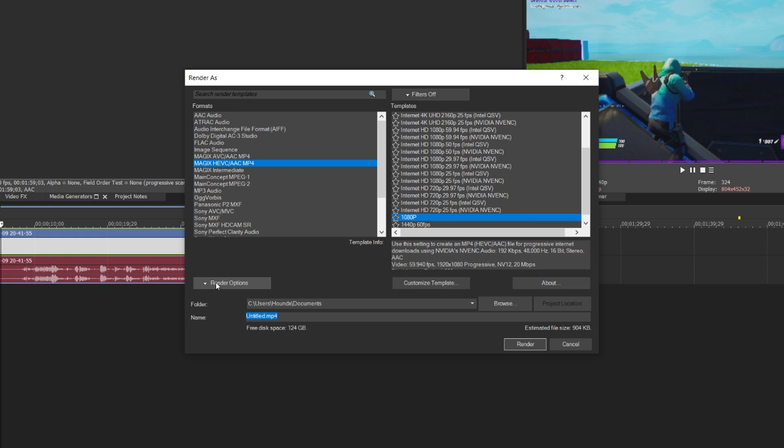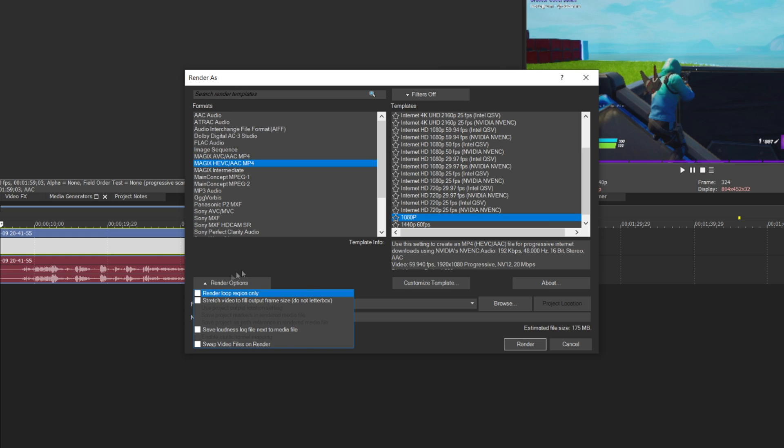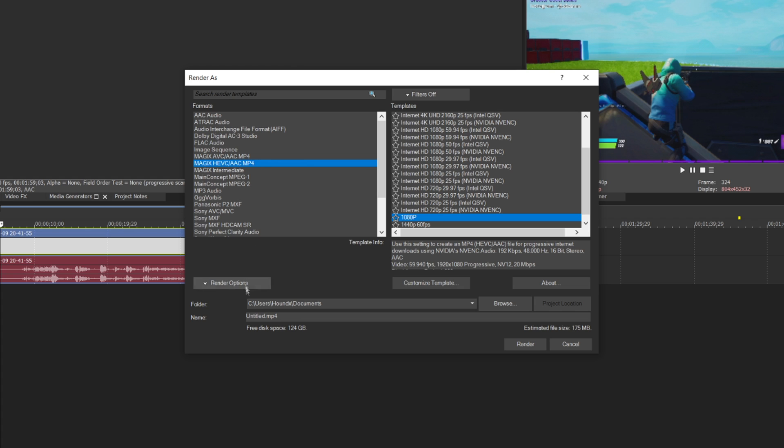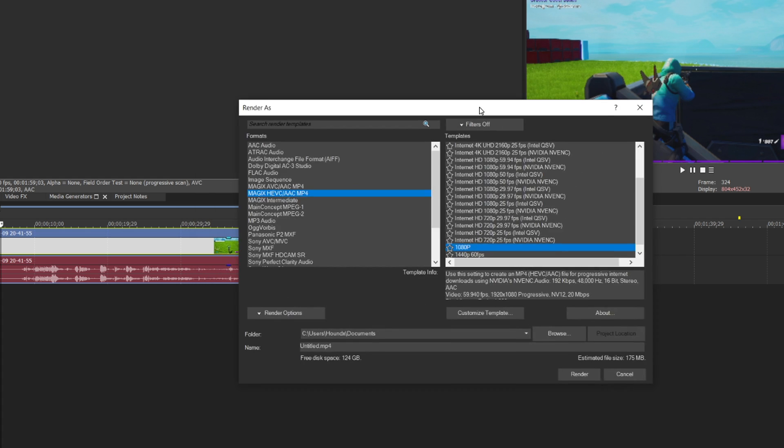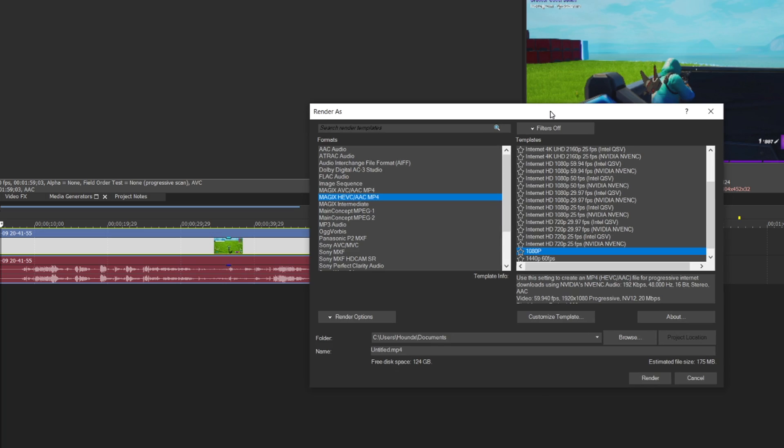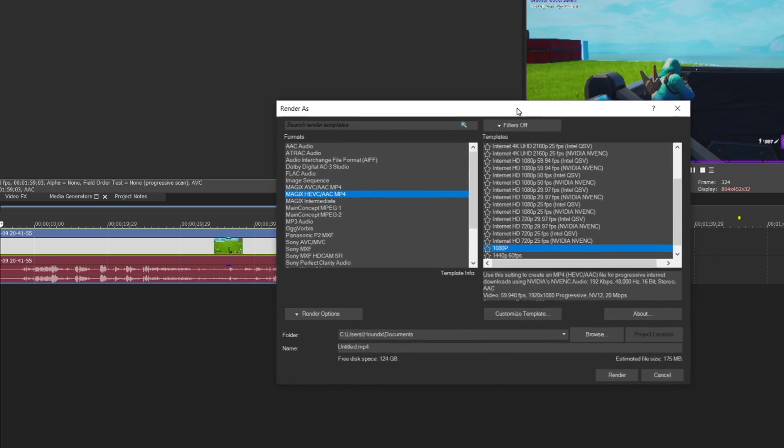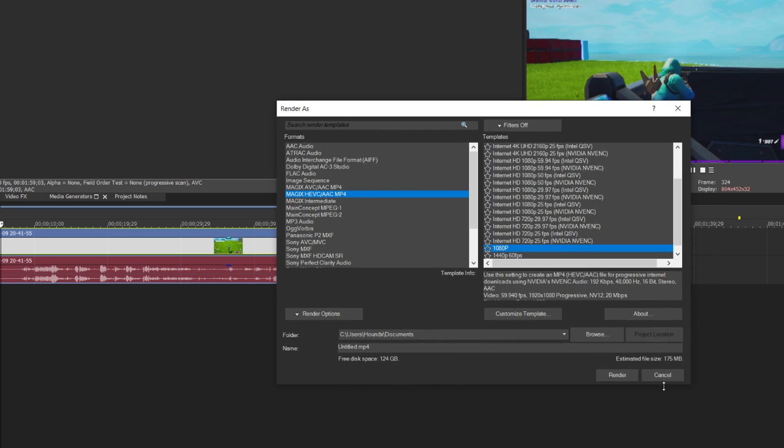Now, one important thing to do is that when you're going under render options, make sure that you have this render loop region only unchecked. I see sometimes people leave this checked and it only renders a part. And when you're done, you can just click render. So I'm basically going to edit some clips and put them together as a montage. And I'll be right back when it's done.